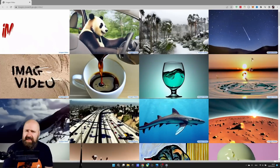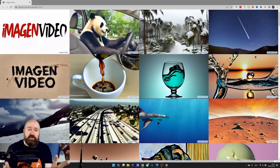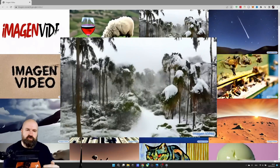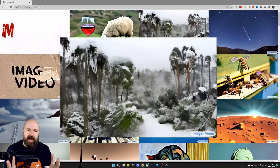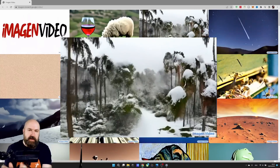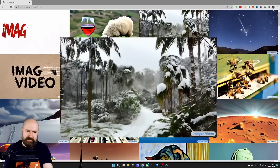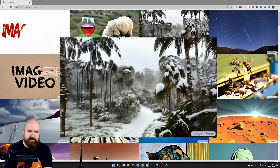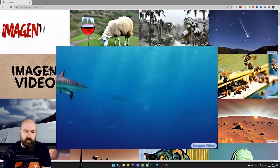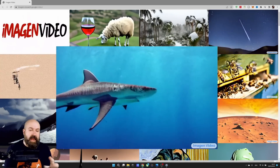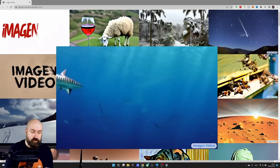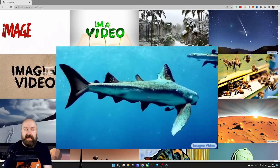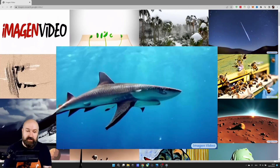And Google maybe even one-ups it, especially when you look at the time consistency in the video. When we look at this drone flying through these snow-covered palm trees, you can see that image-to-image the AI creates a consistency that makes it look like an actual video and an actual space. Also, when we look at the shark swimming through the water, you can see that the light falling onto the shark, the movement of the shark — all of that is very smooth and consistent. There is no flickering in color, shape, or brightness.